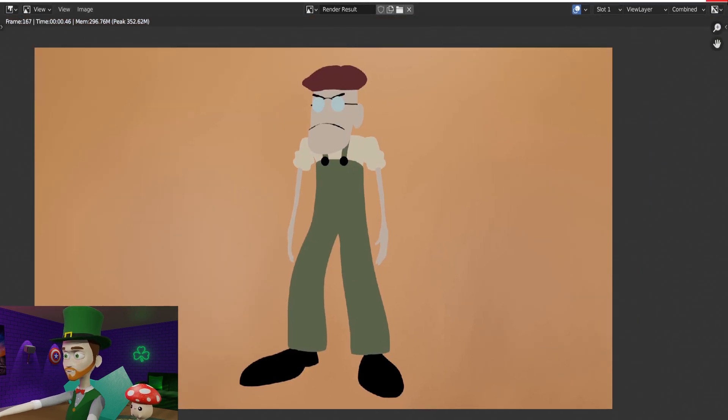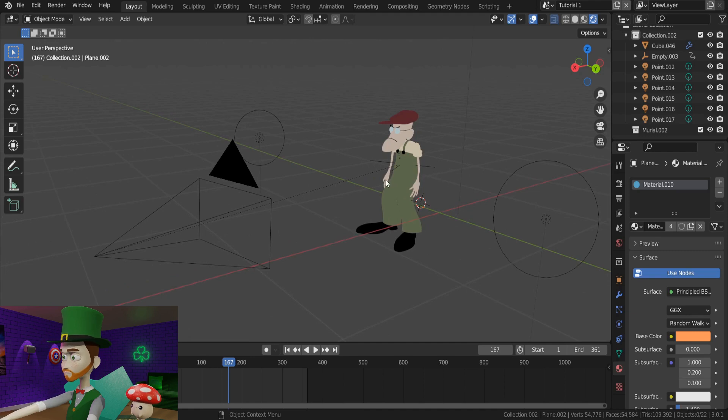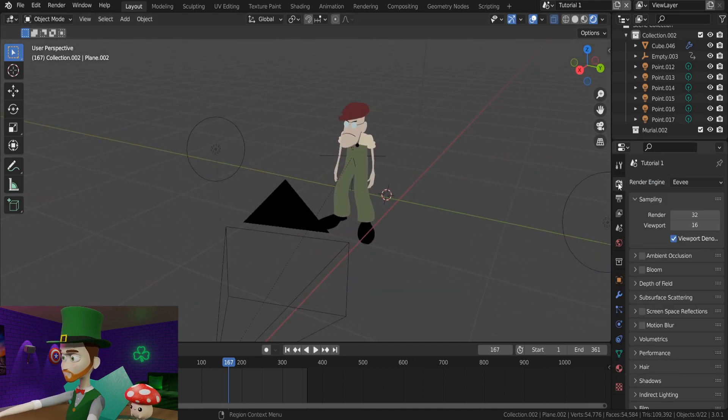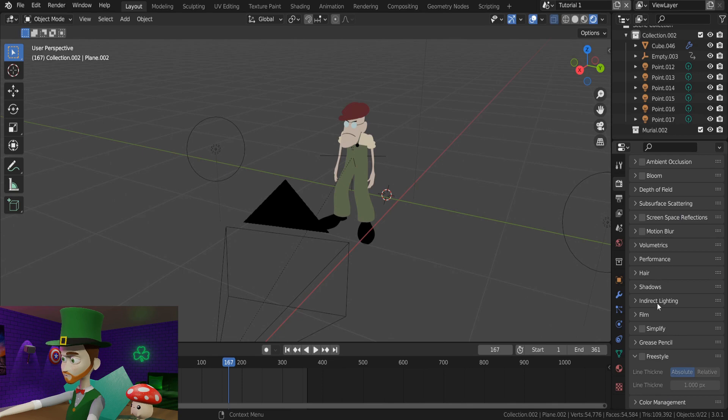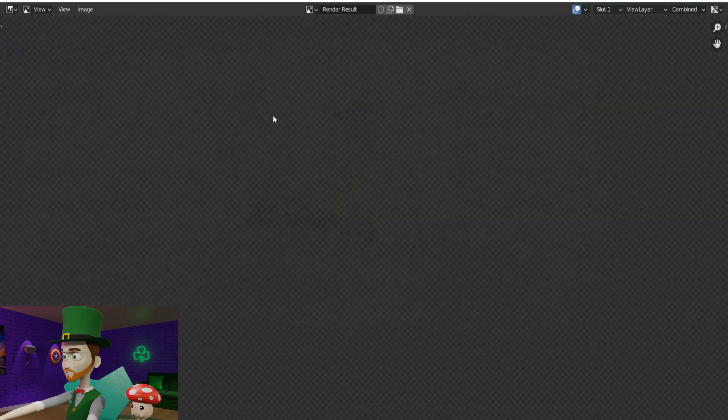So the next step is the outline of our character. On the right, we can navigate to the Render Properties tab, and scroll to the bottom to find Freestyle, and you can check that box. Now we can render again to get our final result.